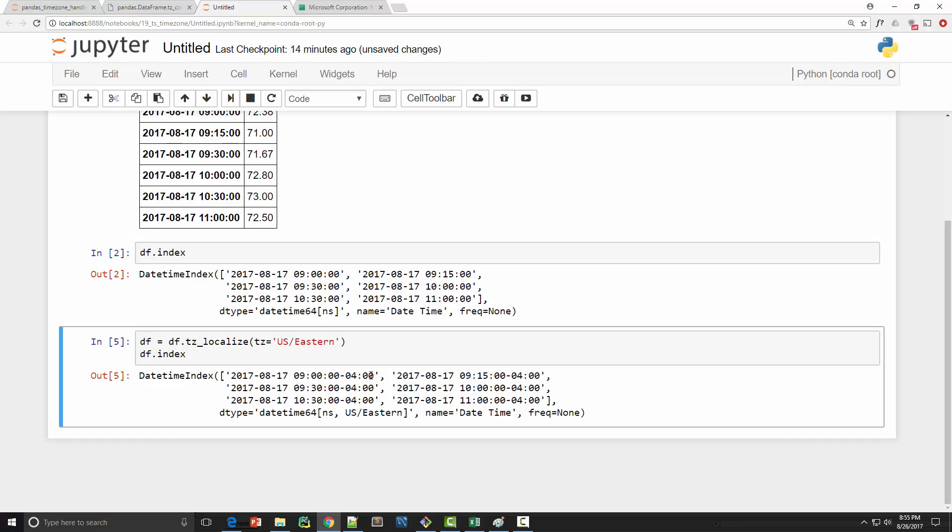Not only that, here you are just seeing nine o'clock versus here you are seeing nine o'clock minus four. Now this minus four means US eastern time zone is four hours behind the UTC or Universal Coordinated Time zone. We are like four hours behind it and that's why it is showing minus four. UTC is similar to GMT which is also known as Greenwich Mean Time.